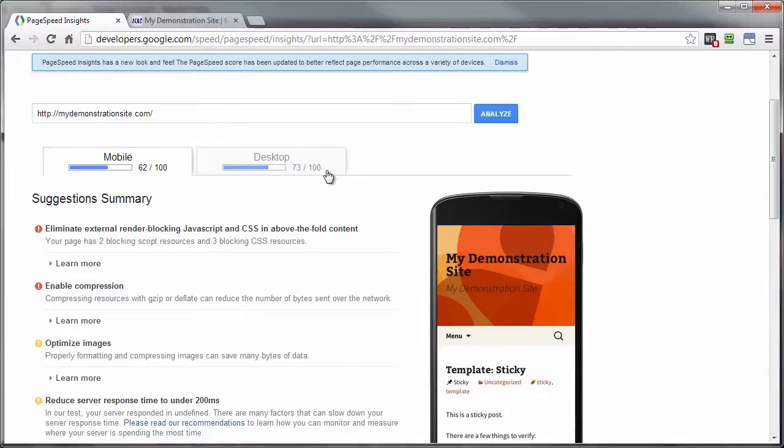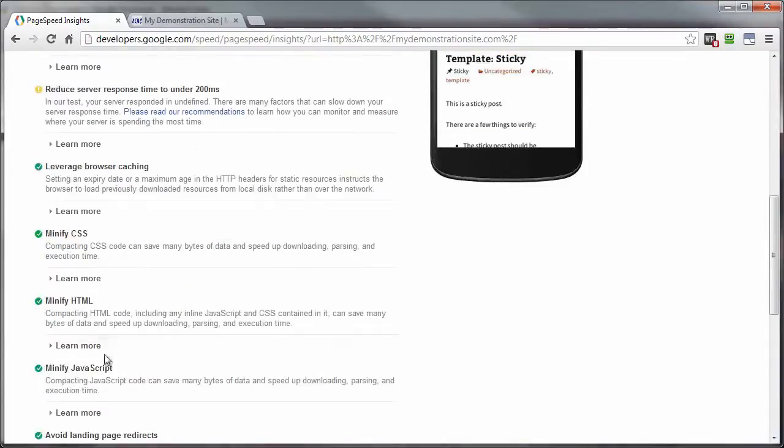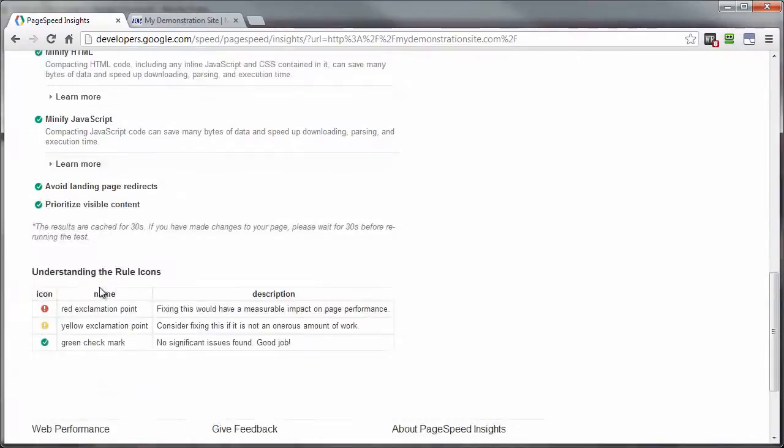But over here under the suggestion summary, you've got three colors: red, yellow, and green. The red is the items that you really want to pay attention to and try to fix as soon as possible. The yellow, eh, it's okay. If you've got time and it's not that big of a deal, go ahead and put some effort into fixing it. And then the greens, eh, you got those perfect. Don't worry about those. And if you scroll down to the bottom here, you've got the little color code that explains pretty much what I just told you.